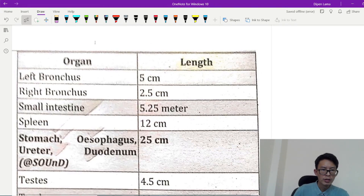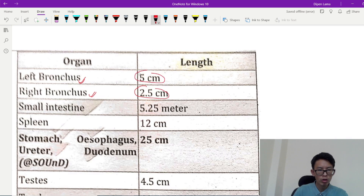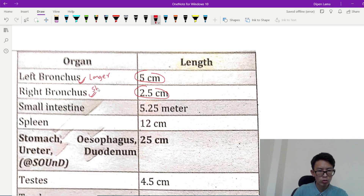So, length — we start with the length of the respiratory system. The length of the bronchus: left bronchus and right bronchus. Right bronchus is 2.5 cm, left bronchus is 5 cm. So the left bronchus is longer and right bronchus is shorter. Right bronchus is more vertical; left bronchus is more horizontal.